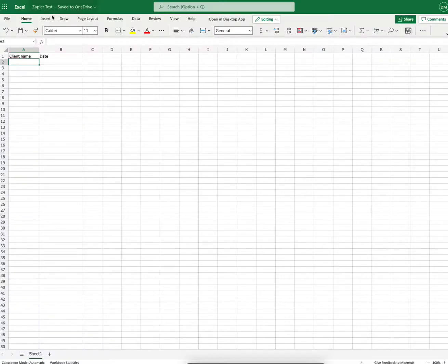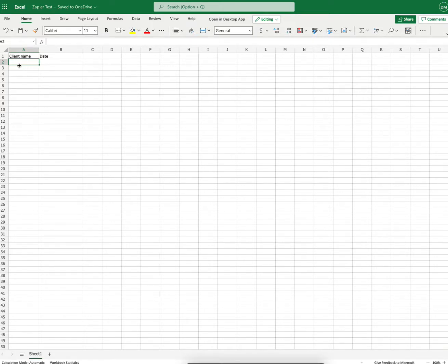Then I have my Excel spreadsheet and I have two columns set up, client name and date, which correspond to the variables that I want to be inserted into my fields inside of the spreadsheet.